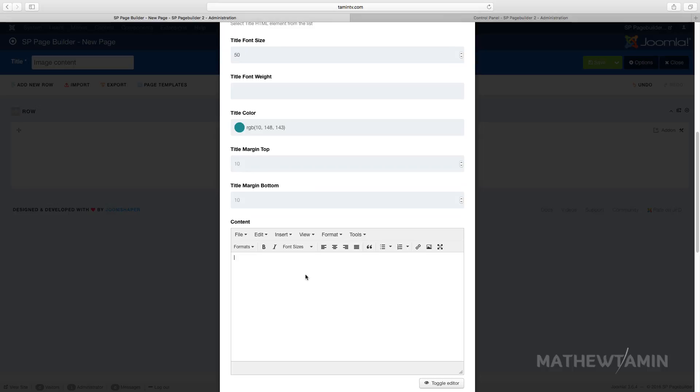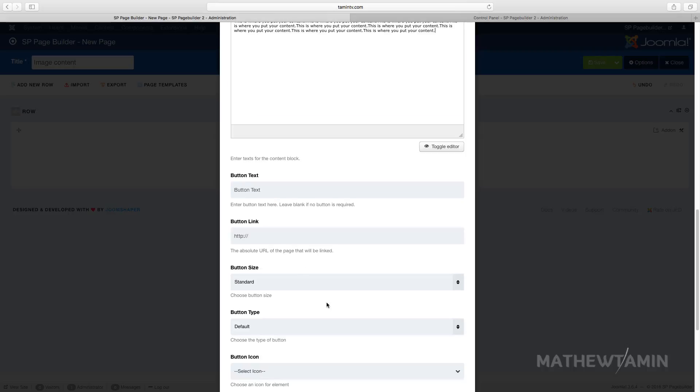And then this is where you put in your content and I'm just gonna copy this and just paste it just so you see what it looks like with the content. You can also include a link here too if you want this to link somewhere and then the button, just put something like click here now.